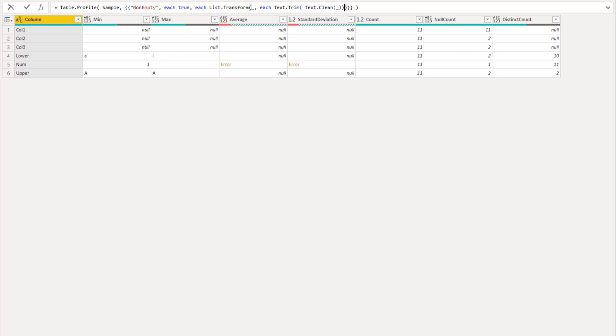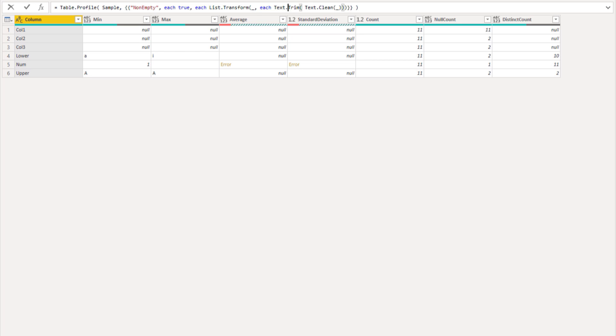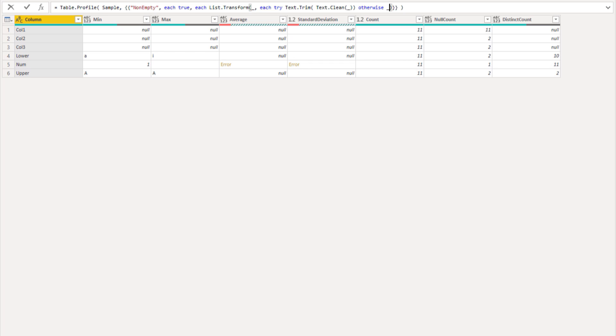Now we've said we wanted to consider all of the column types. This means that if a column type is not compatible with text, this will return an error. To deal with that we can just add a try and otherwise clause. Each try and see if that works, otherwise we want the value that's currently there at that position in the list.